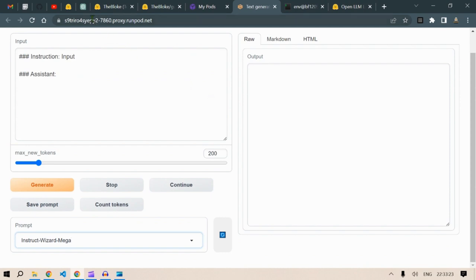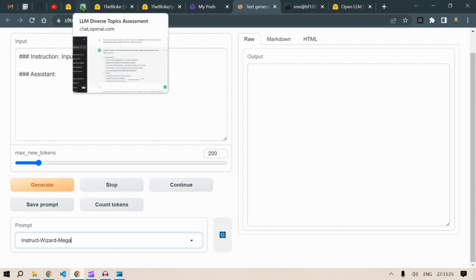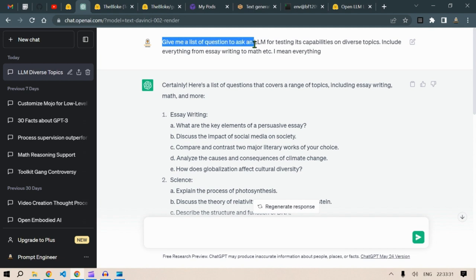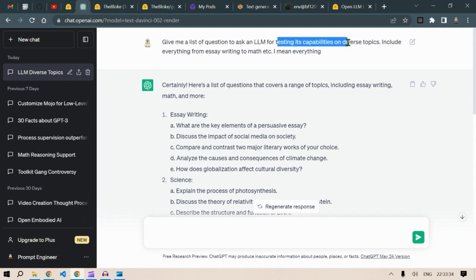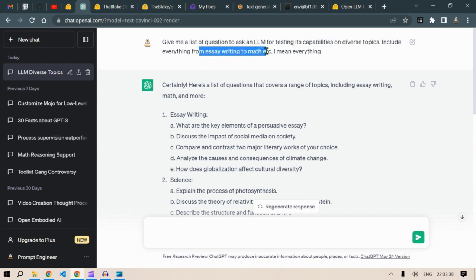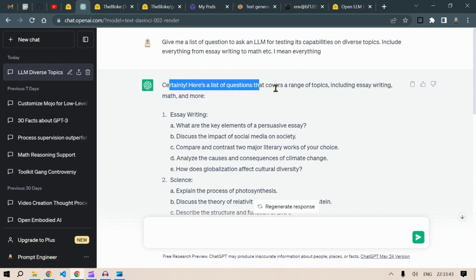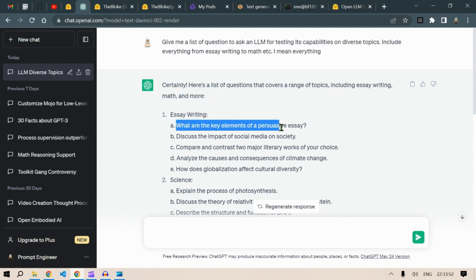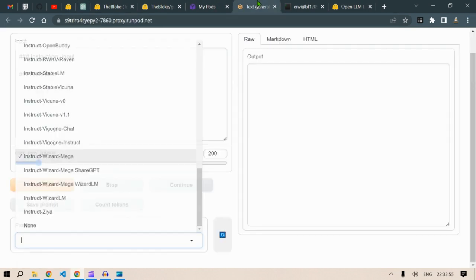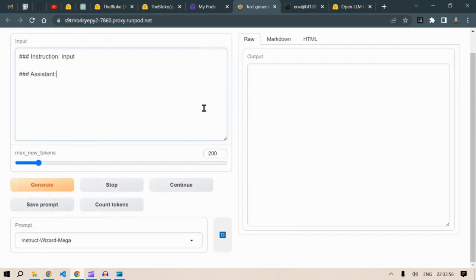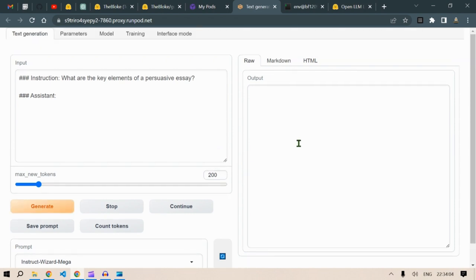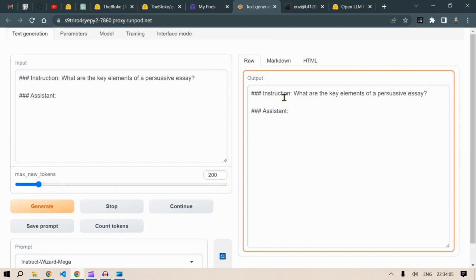And now for testing this model, I asked ChatGPT to give me a list of questions to test an LLM for its capability on diverse topics, including everything from essay writing to math. So here's a list of questions that cover a range of topics. On the essay writing, let's check out: what are the key elements of a persuasive essay? Copy this and paste in here and then click on generate.